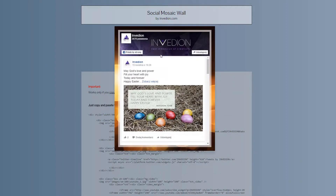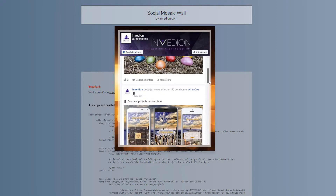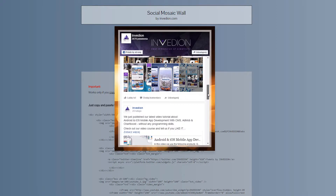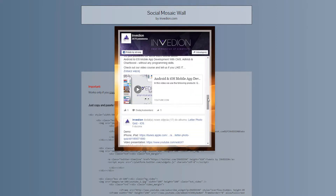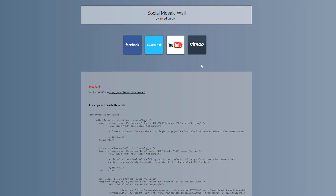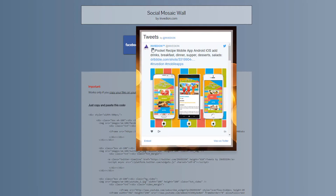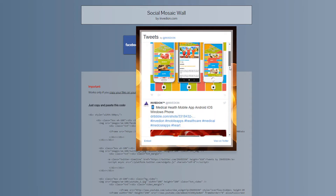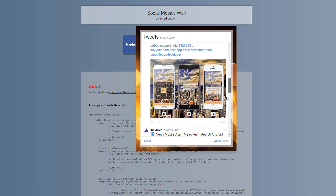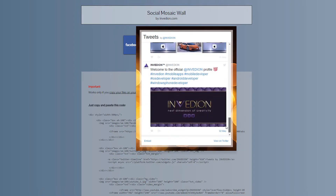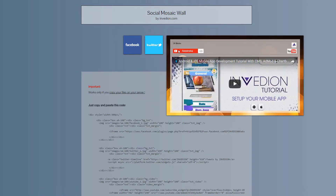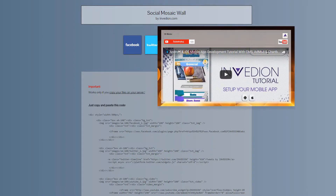Your grid can look like a single icon displaying specific data, in a form of text or embedded content, like a Facebook or Twitter wall, or movie clips from YouTube or Vimeo.